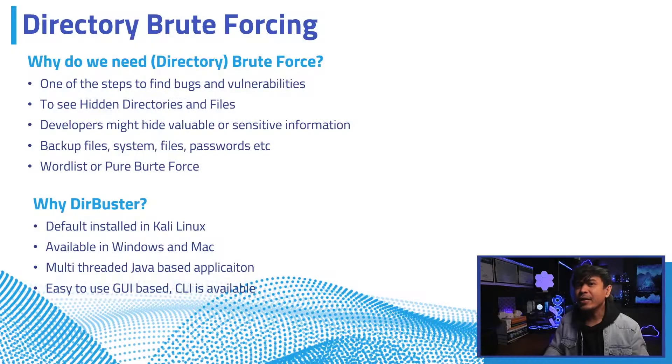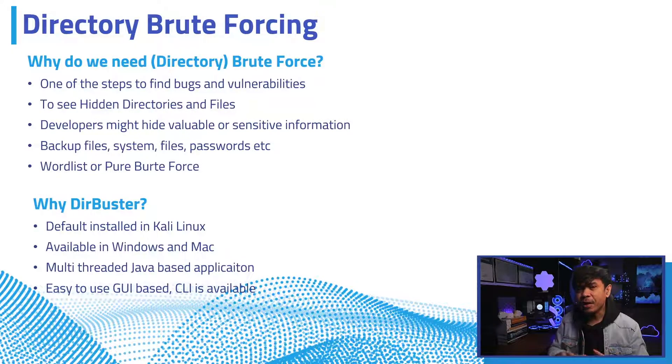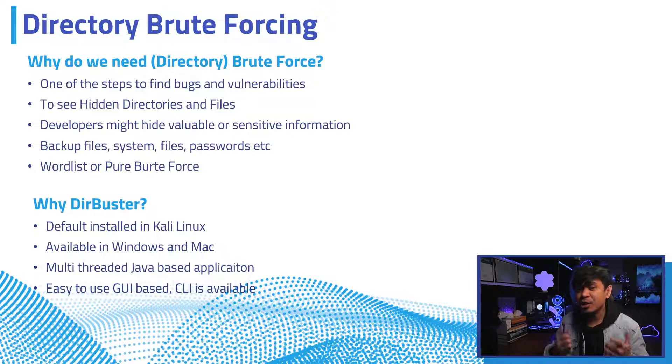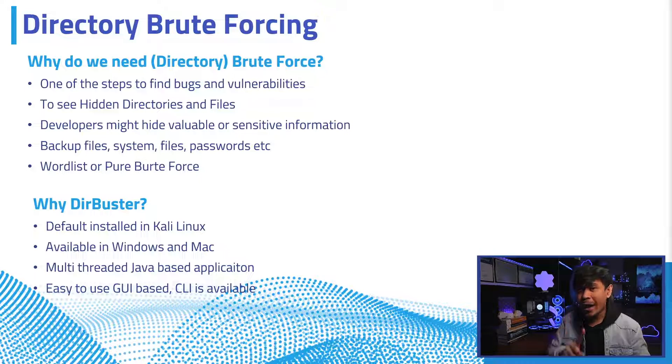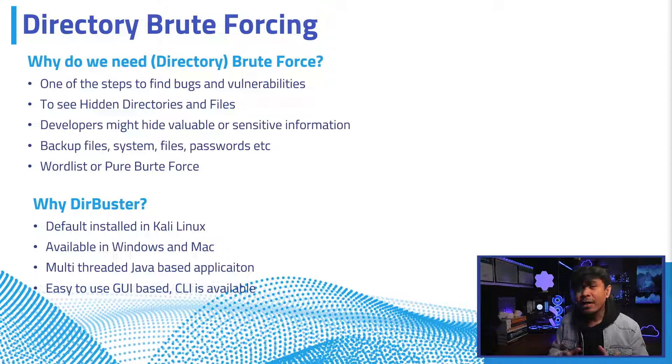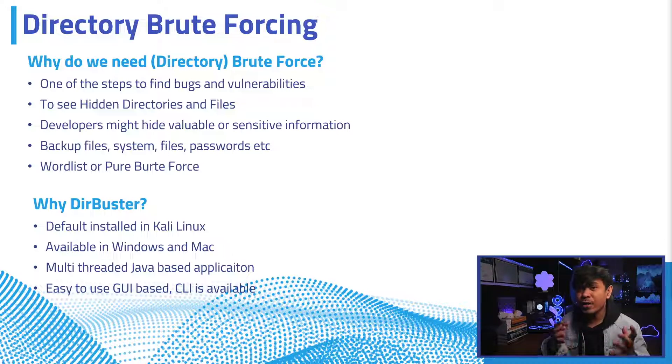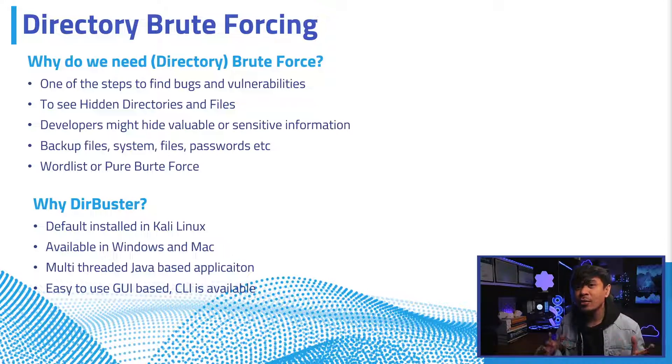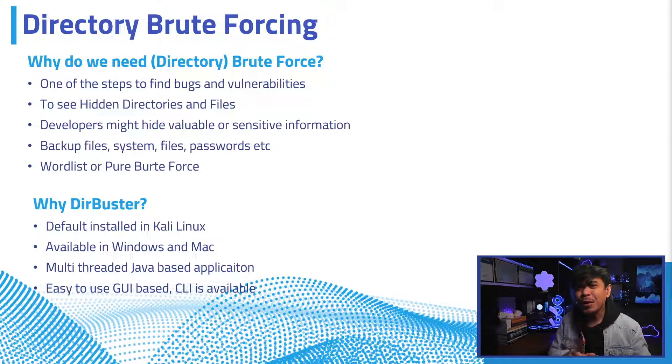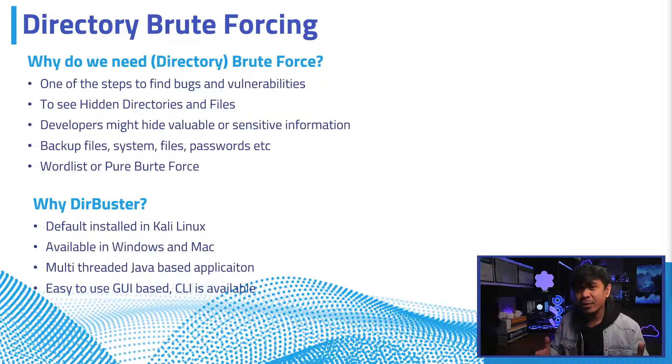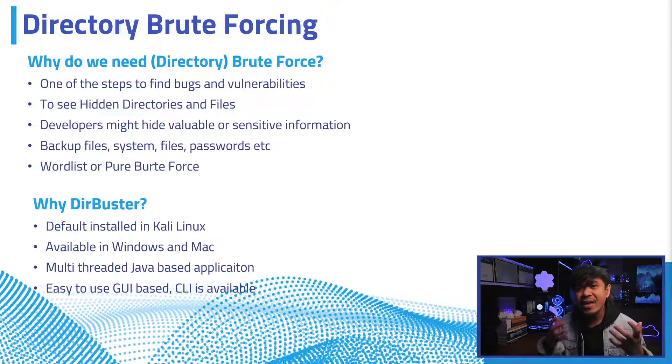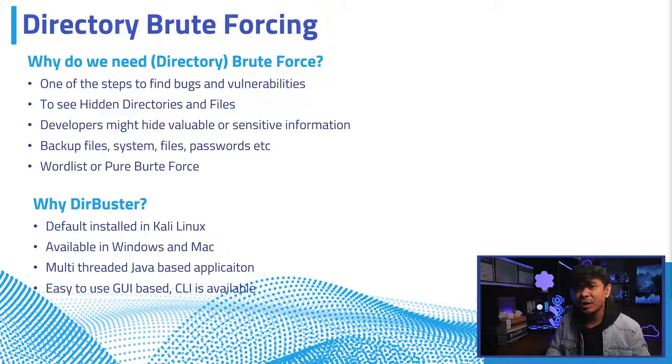To effectively find bugs or vulnerabilities, you need to gather as much information as you can. One of the most effective ways is to use directory force. This tool allows us to see the structure of the target website and to find most, if not all, directories and files, including the hidden ones.